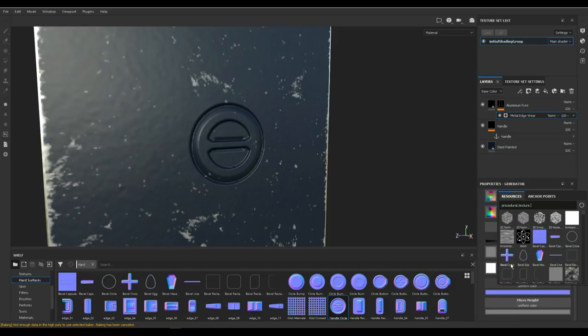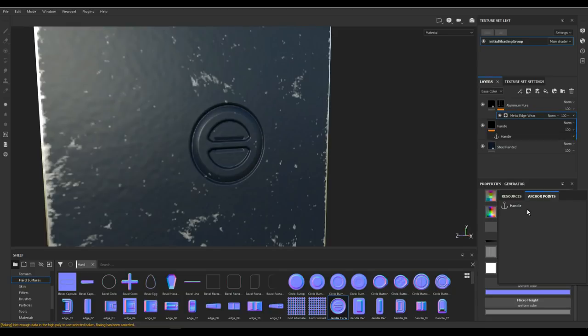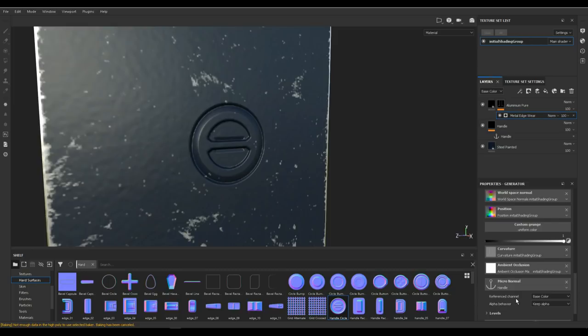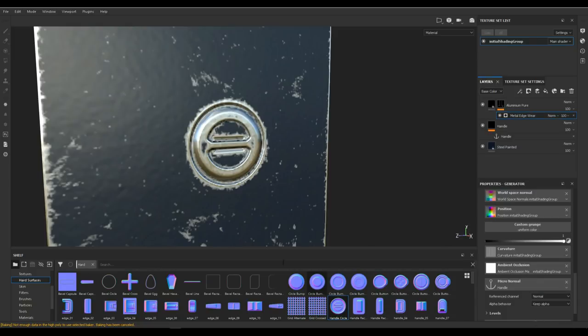Up here you have Resources and Anchor Points. I'm going to go into Anchor Point and here is my handle anchor point that we created. Let's click on that. Now what we need to do is under Micro Normal, we need to look at what channel we're referencing to. We're going to keep the alpha but here it says reference channel is base color. We didn't do this on color, we did this on normal. So click on normal and there you go. There's your edgewear now.